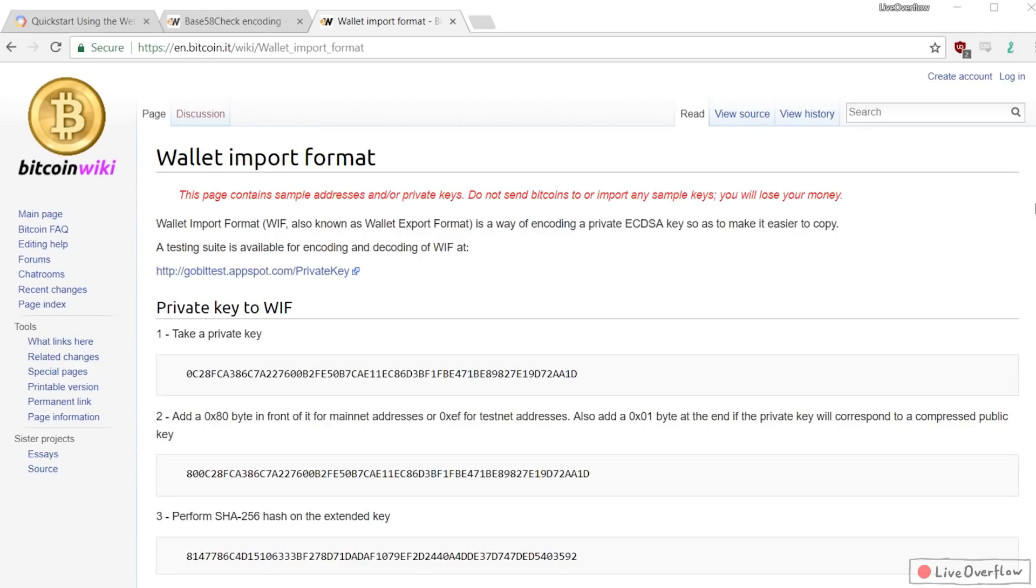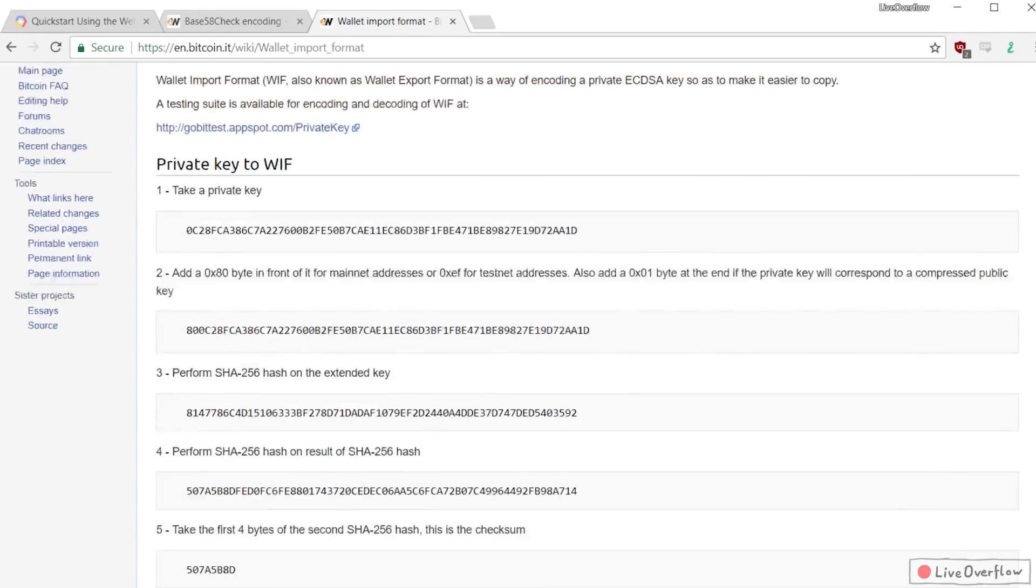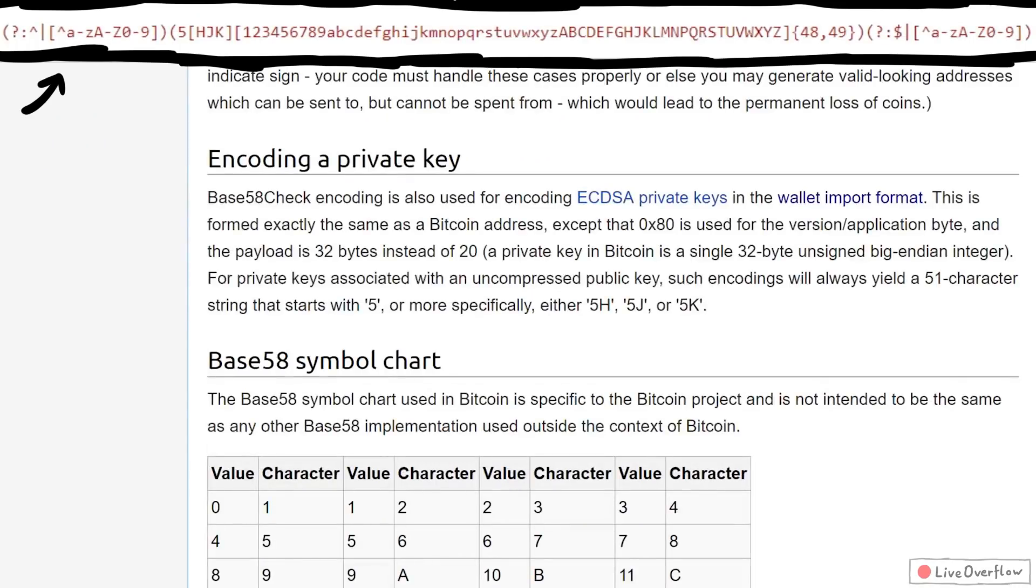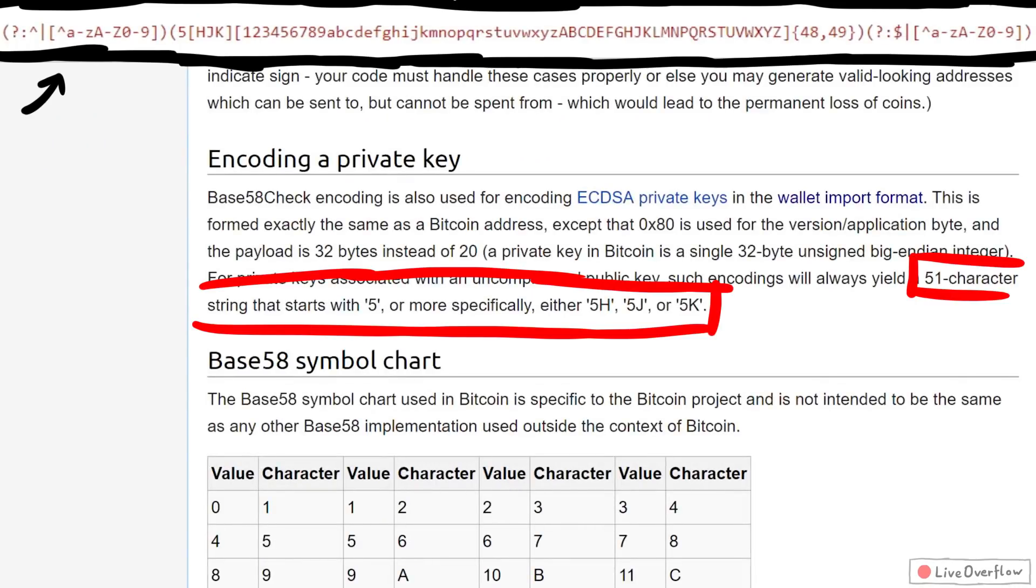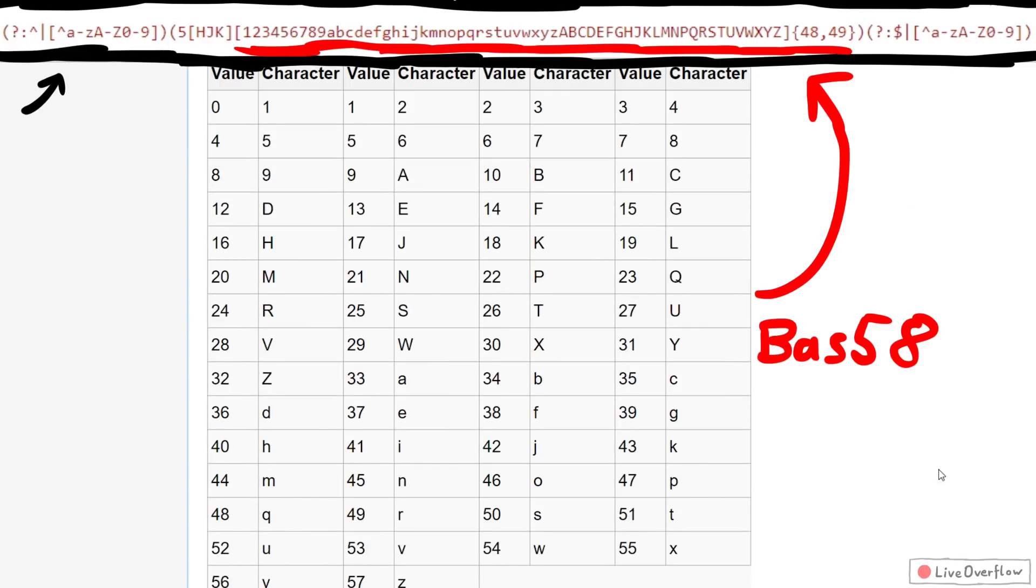So I checked again how a Bitcoin address looks like. I built a regular expression for it. Basically all start with a 5 followed by H, J, or K, and then followed by other base58 wallet characters.